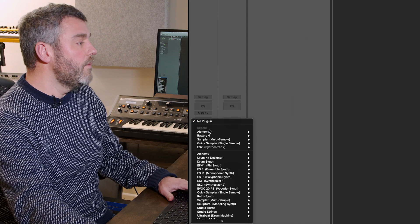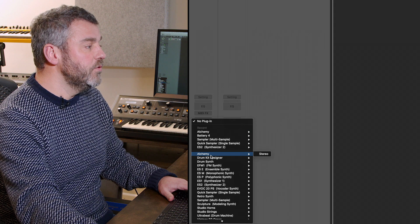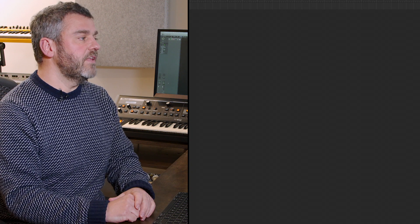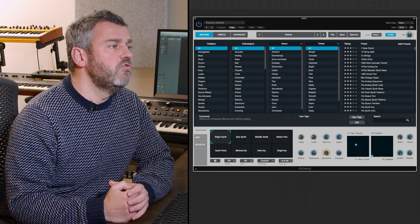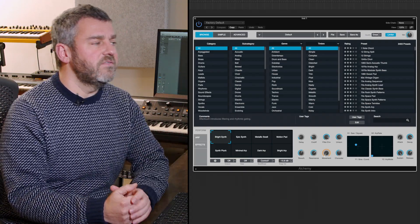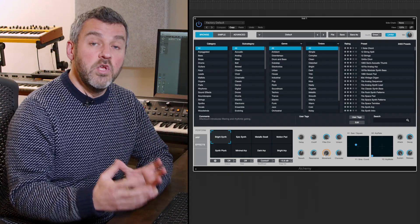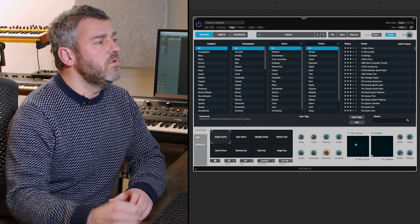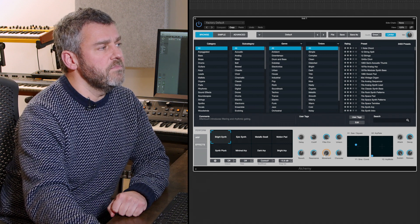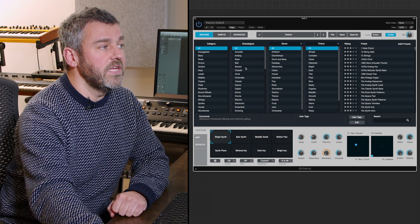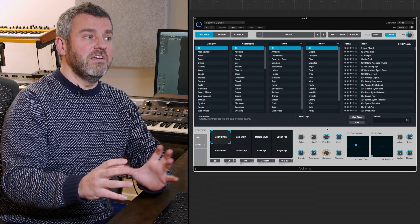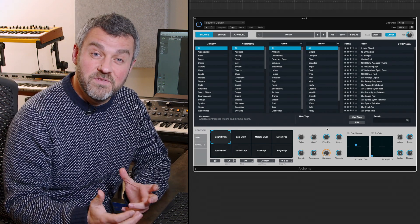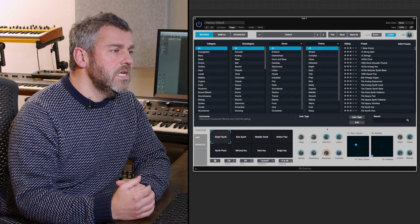I'm going to start by adding Alchemy to the instrument track I've set up here. We're greeted with this nice friendly interface encouraging us to go looking for different types of sound. You can see we can browse by category, subcategory, genre and timbre and various other things which will lead us to the sorts of sounds we might have in mind.